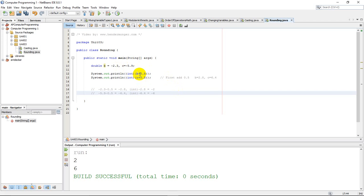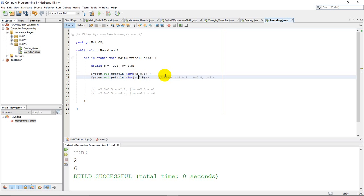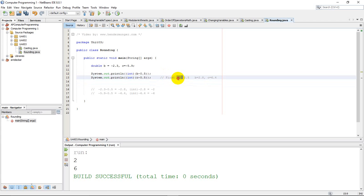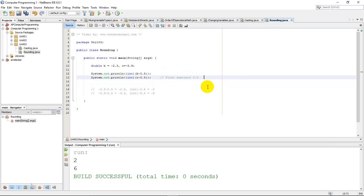So if we have negatives and we're going to round, then we simply need to remember to subtract 0.5 instead of add 0.5. First, instead of adding we'll subtract, and then we'll cast as an integer after that. And that would take care of our problem.